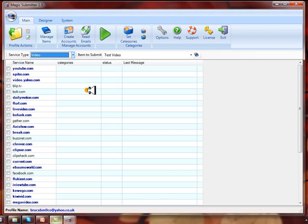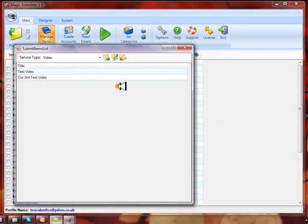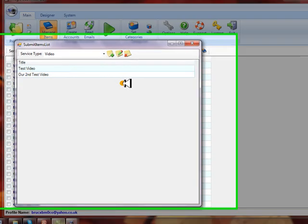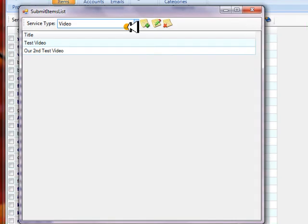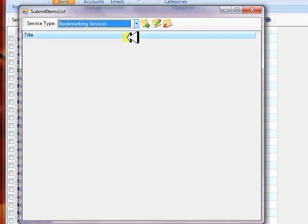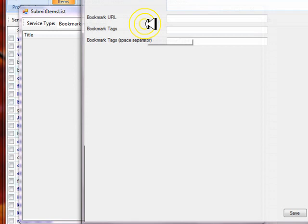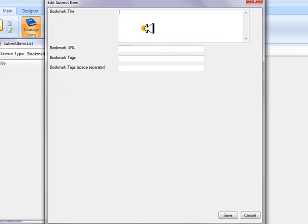You start by clicking on manage items, and managing an item is simply anything digital that you'd like to send. Let's say we want to do a bookmark. Maybe it's a video on our site or maybe it's an article. So we click on bookmarking services and create an item under that service.